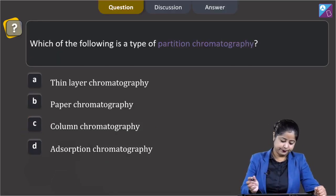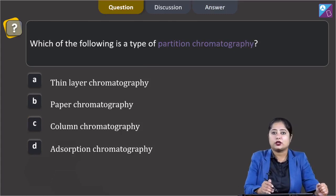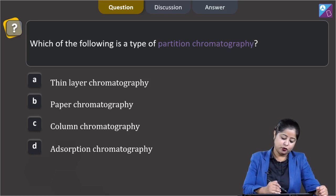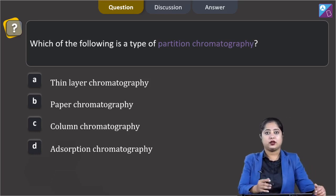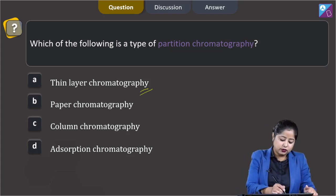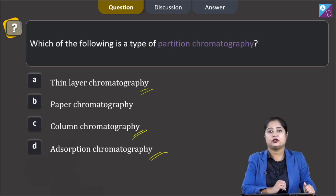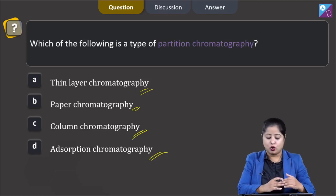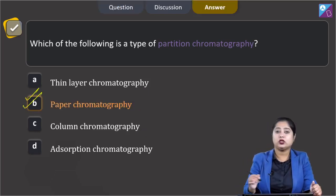Moving to the next question: Which of the following is a type of partition chromatography? The options are thin layer chromatography, paper chromatography, column chromatography, and adsorption chromatography. Thin layer chromatography and column chromatography are types of adsorption chromatography, while paper chromatography is a type of partition chromatography. The correct answer is option B.